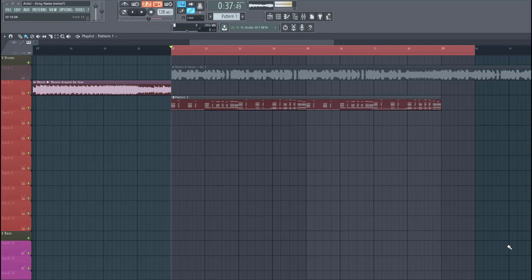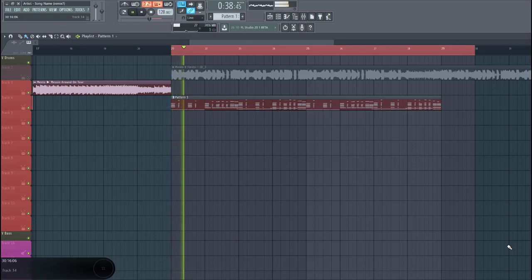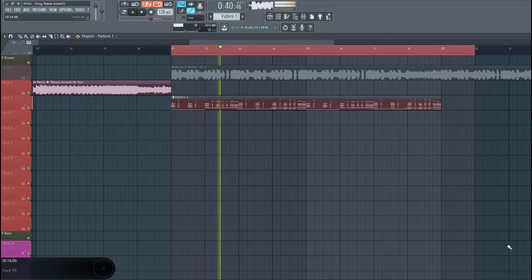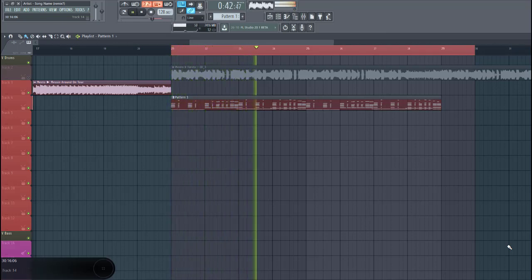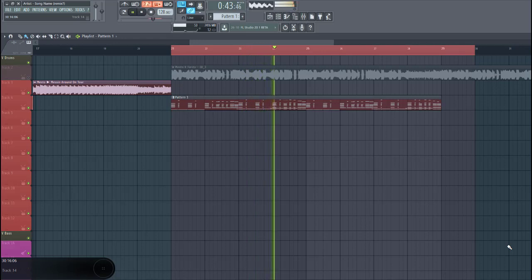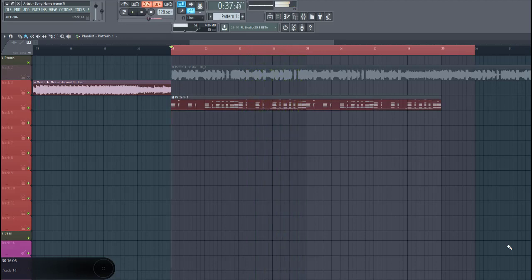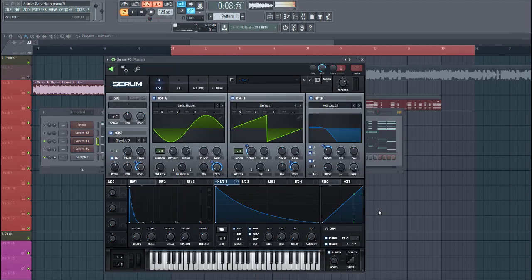So the final result will sound like this. If you want the sound right away, make sure to check Future Bounce volume 2.